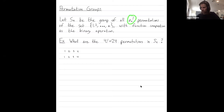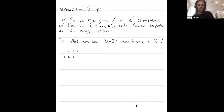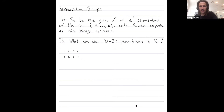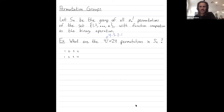Where is n factorial coming from? I'll explain it in the particular case of S4 when n is equal to 4. Let's write down all 4 factorial, or 24, permutations in the group S4. The way I can see there are going to be 24 permutations is: 4 factorial is 4 times 3 times 2 times 1, which is indeed 24.